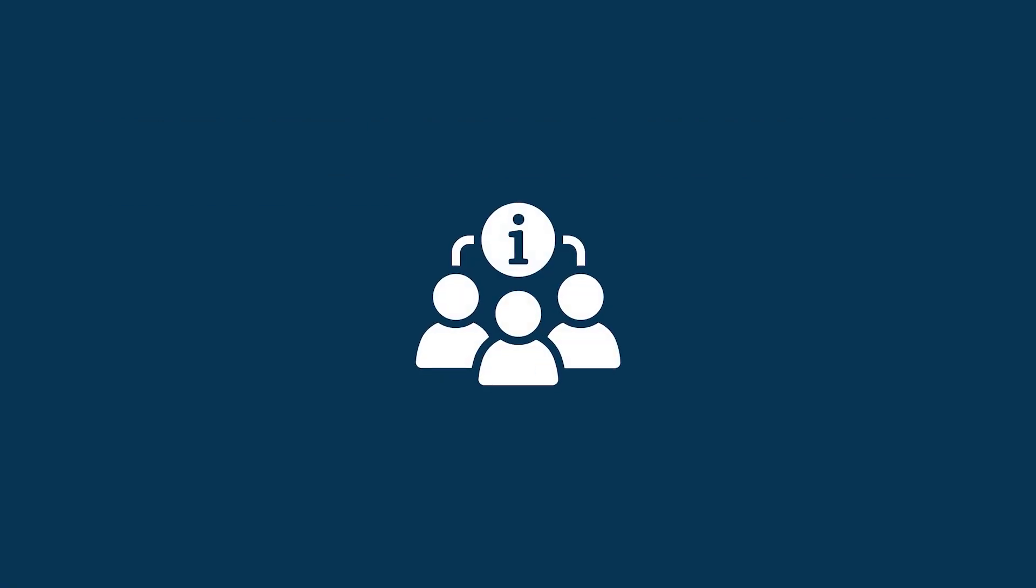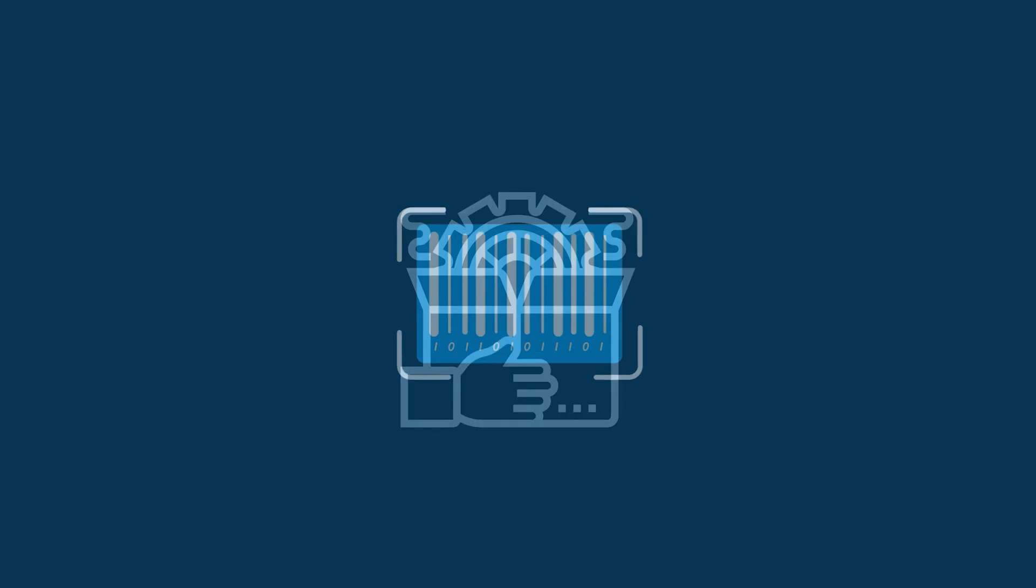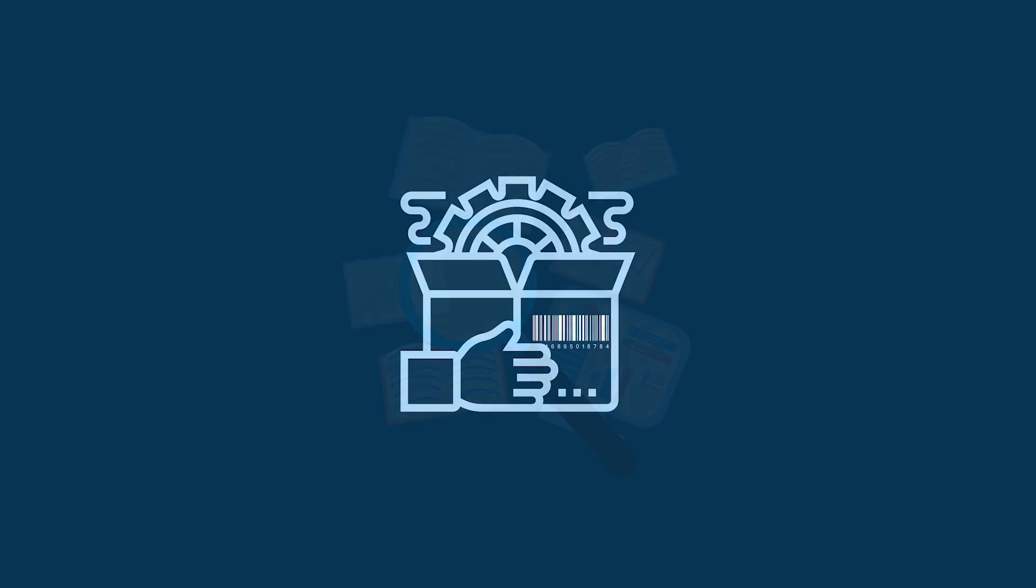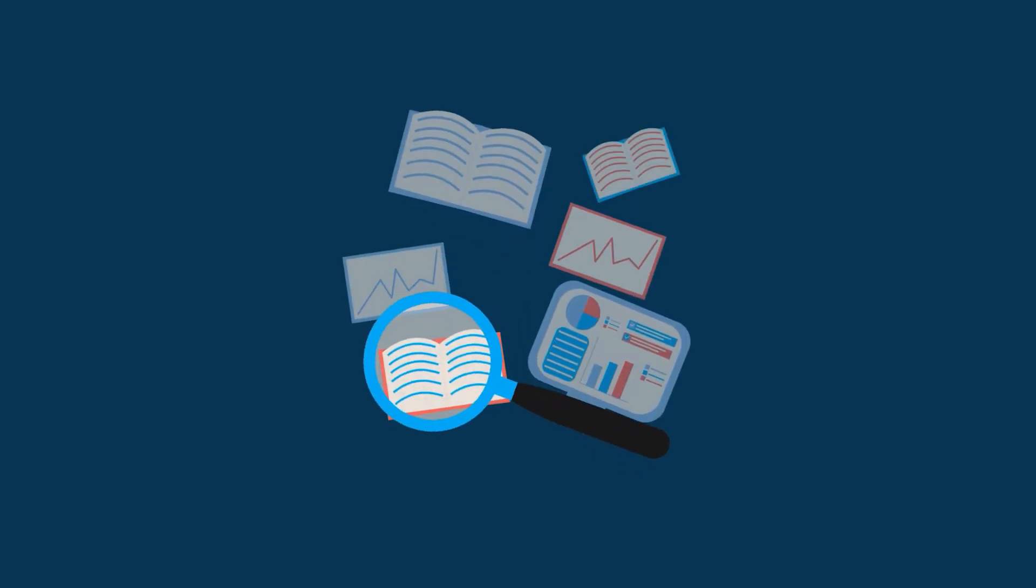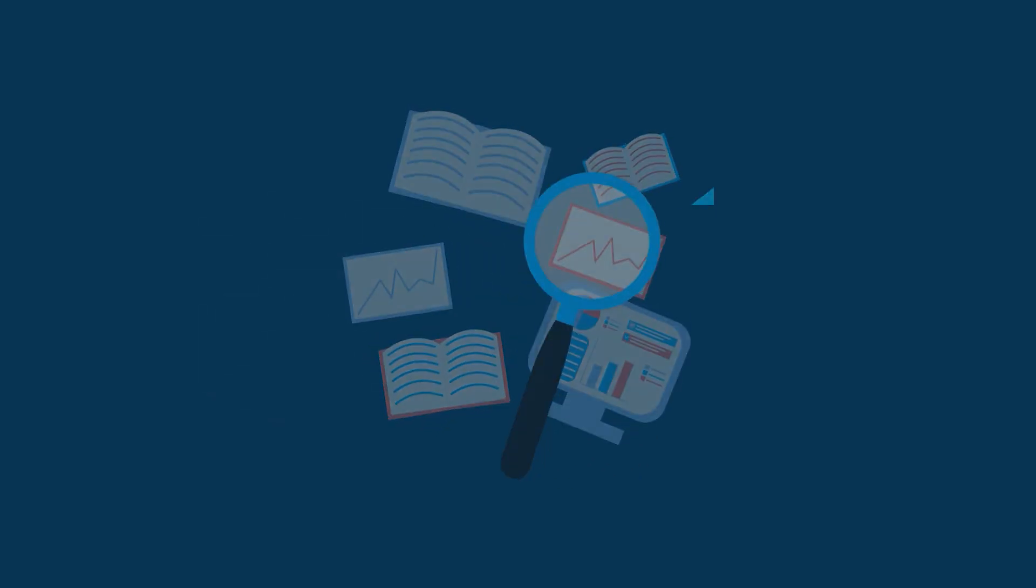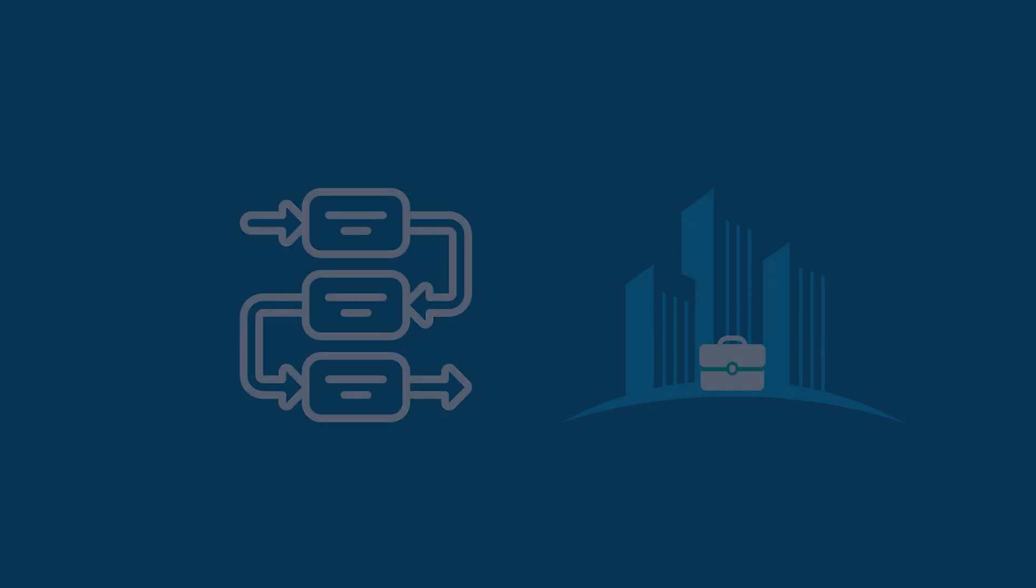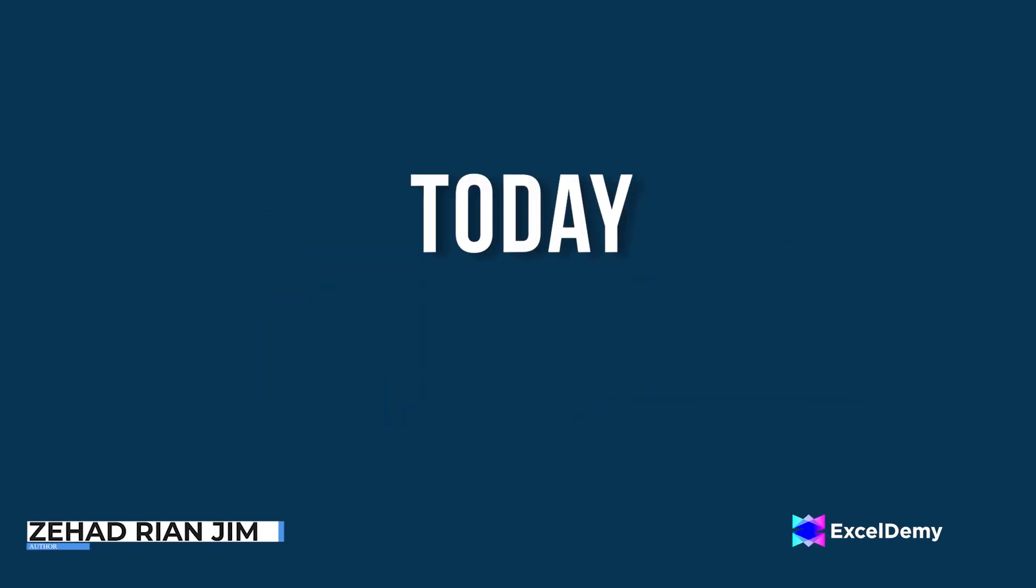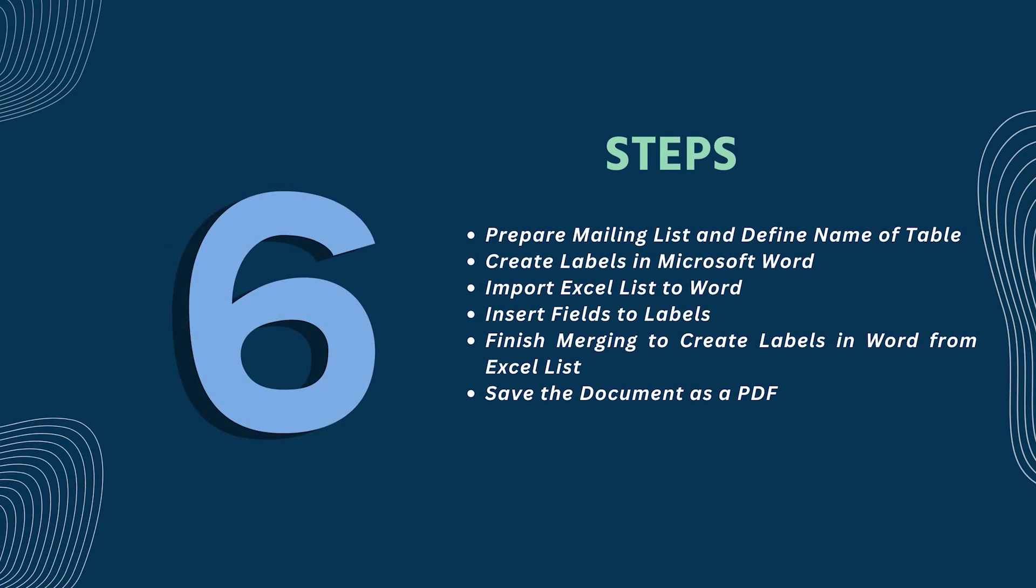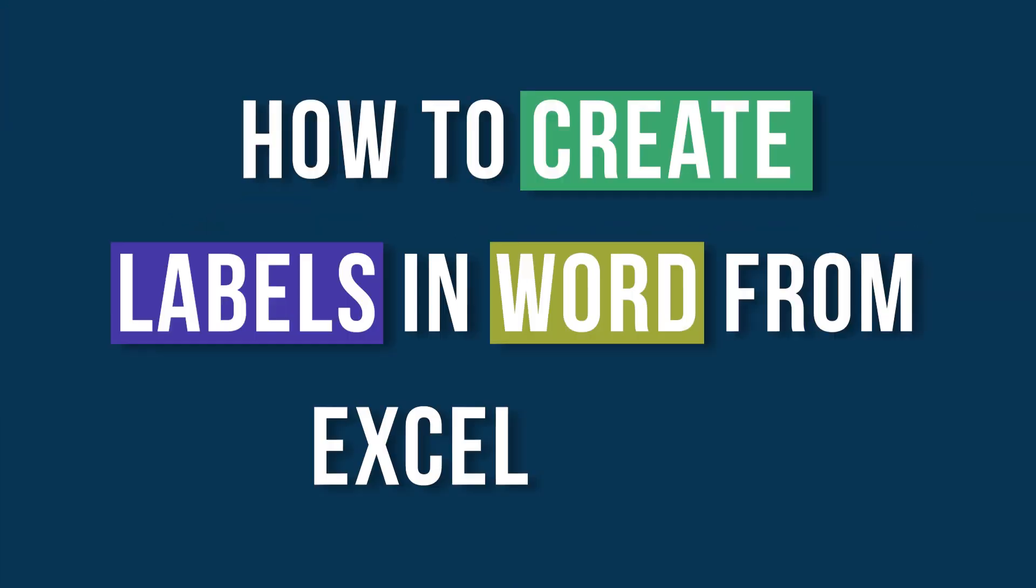Moreover, it can be used for creating name tags, product labeling, and simplifying the process of tracking and managing a business. This is Jihadri and Jim from Excel Demi and today we'll learn several steps on how to create labels in Word from an Excel list.